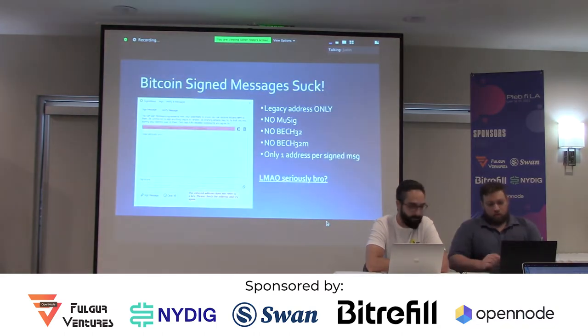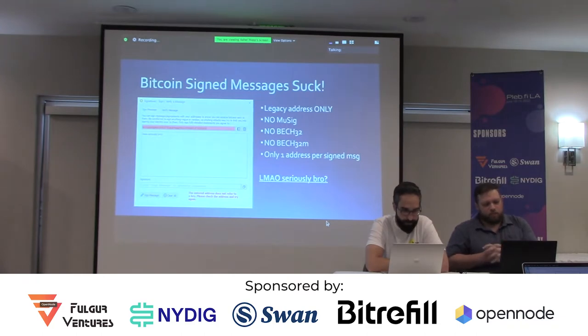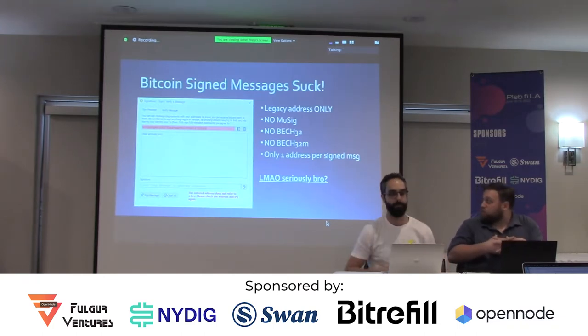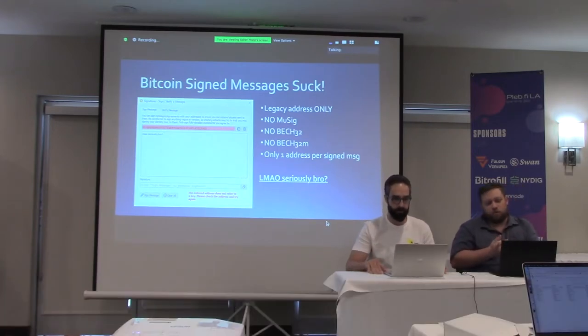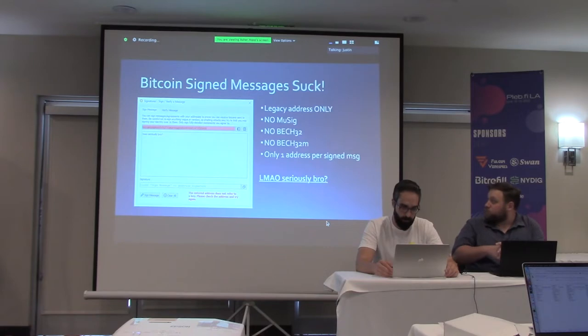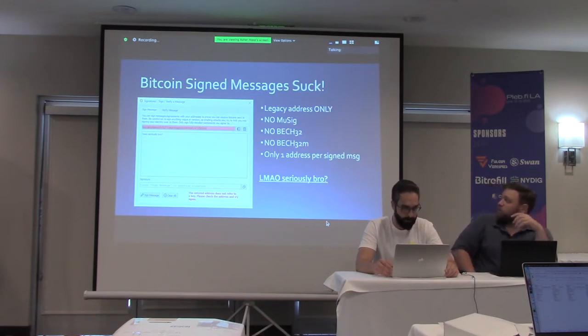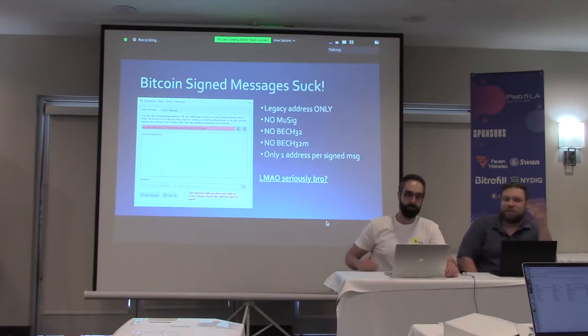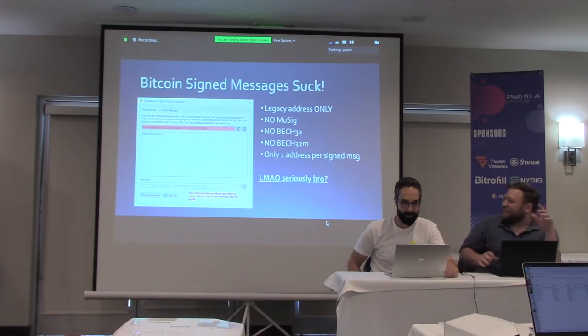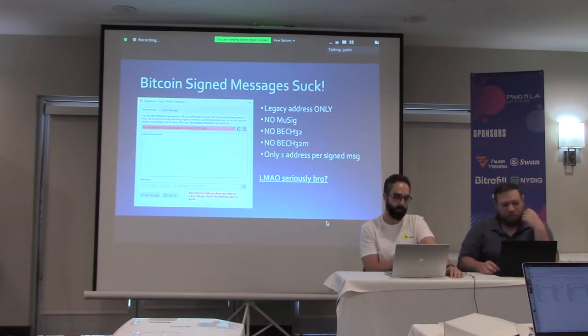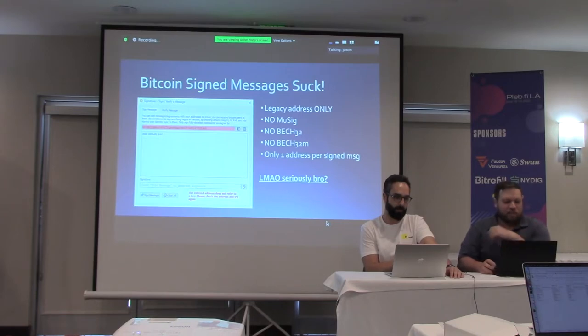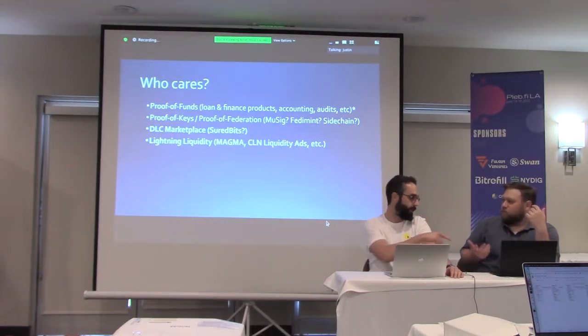There is this function that's been in Bitcoin Core since very early days called Sign Message and Verify Message, but it has a lot of problems. The Sign Message implementation only works with legacy addresses. So you can't sign a message from a multisig address or SegWit version 0 or 1. And even worse, the Bitcoin Core implementation is super buggy. So even though this is a screenshot from Bitcoin Core, gave it a totally legitimate SegWit address, it gives this obscure error message that the address doesn't refer to a key. Clearly this is an aspect of Bitcoin Core that's been neglected for a long time. And there's a lot of people that have noticed this and some work's being done on it.